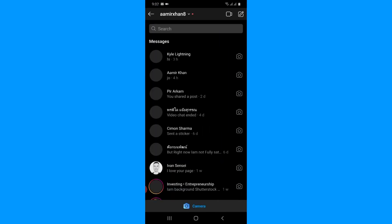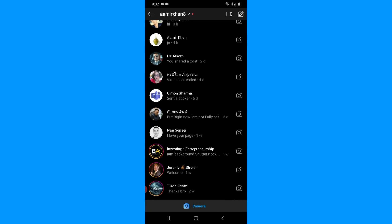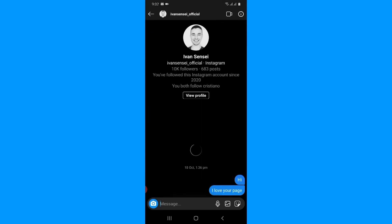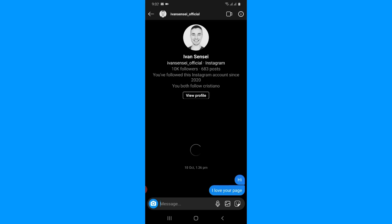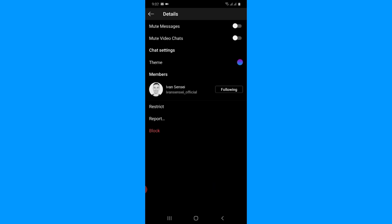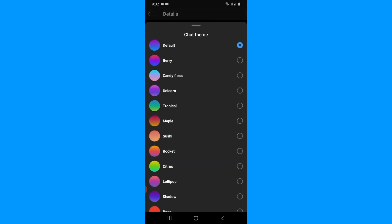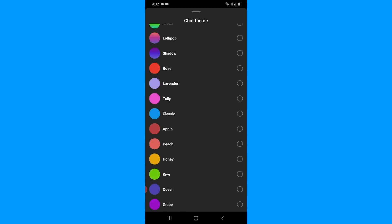Now when I tap on my Messenger icon and open a chat with a specific friend, you can see everything is new. You can see the profile information — I can easily see the followers and total posts of my friend at the top of the Instagram chat. When I tap on the information icon, I can easily see the Themes option, which you normally find in Messenger.